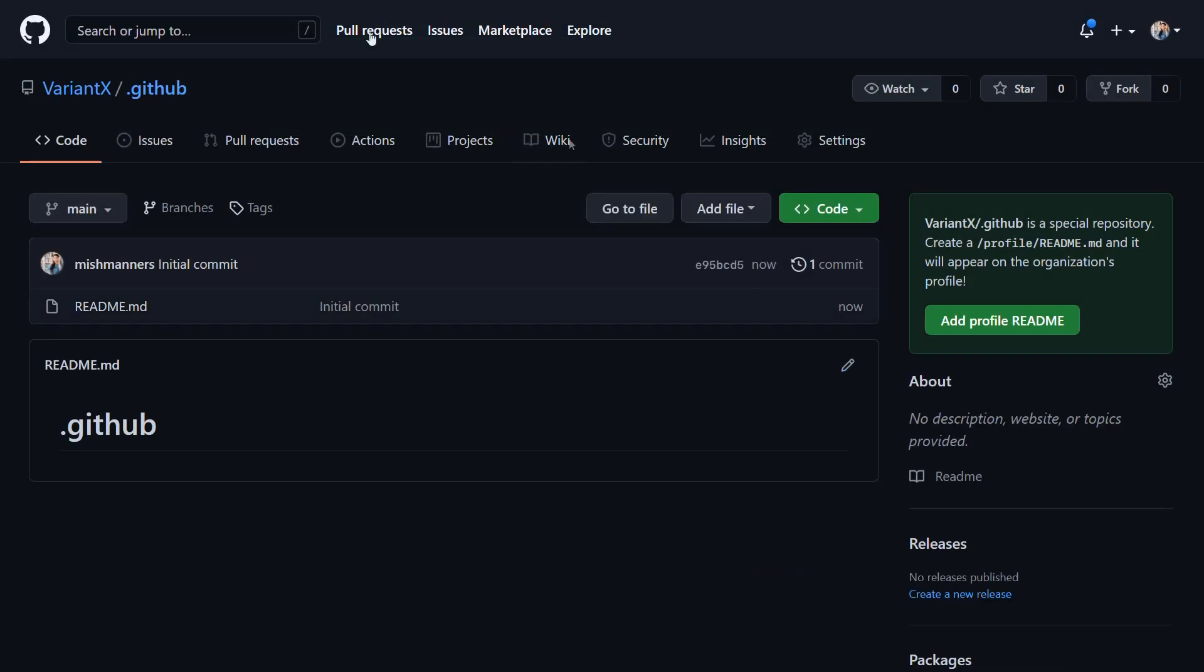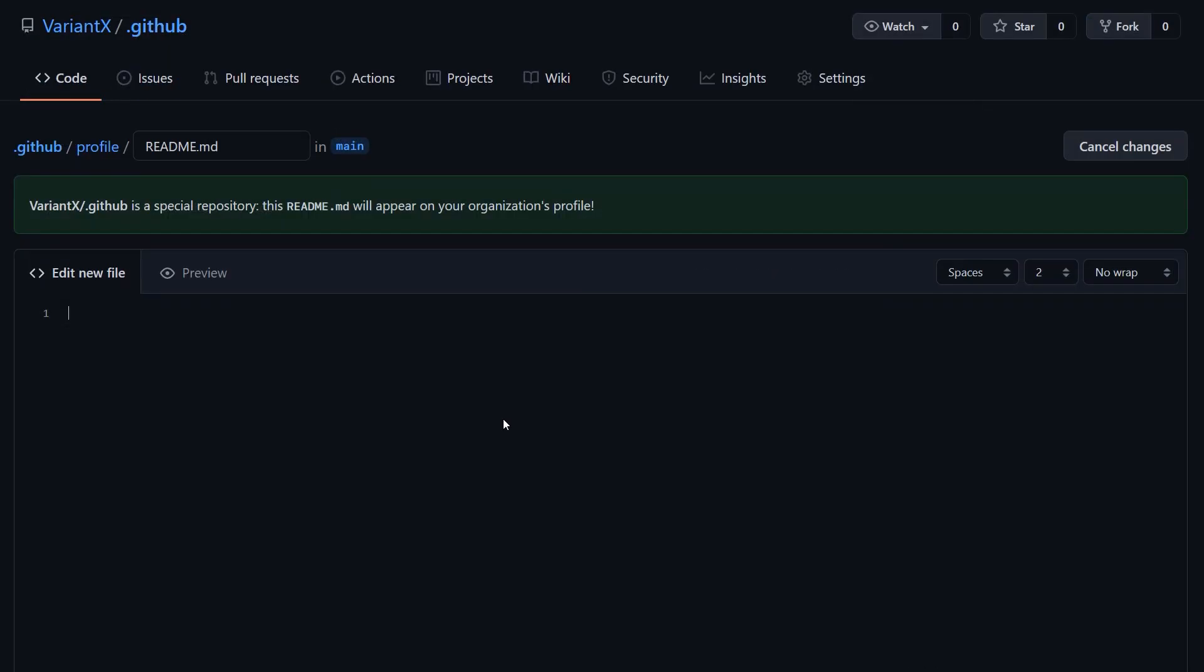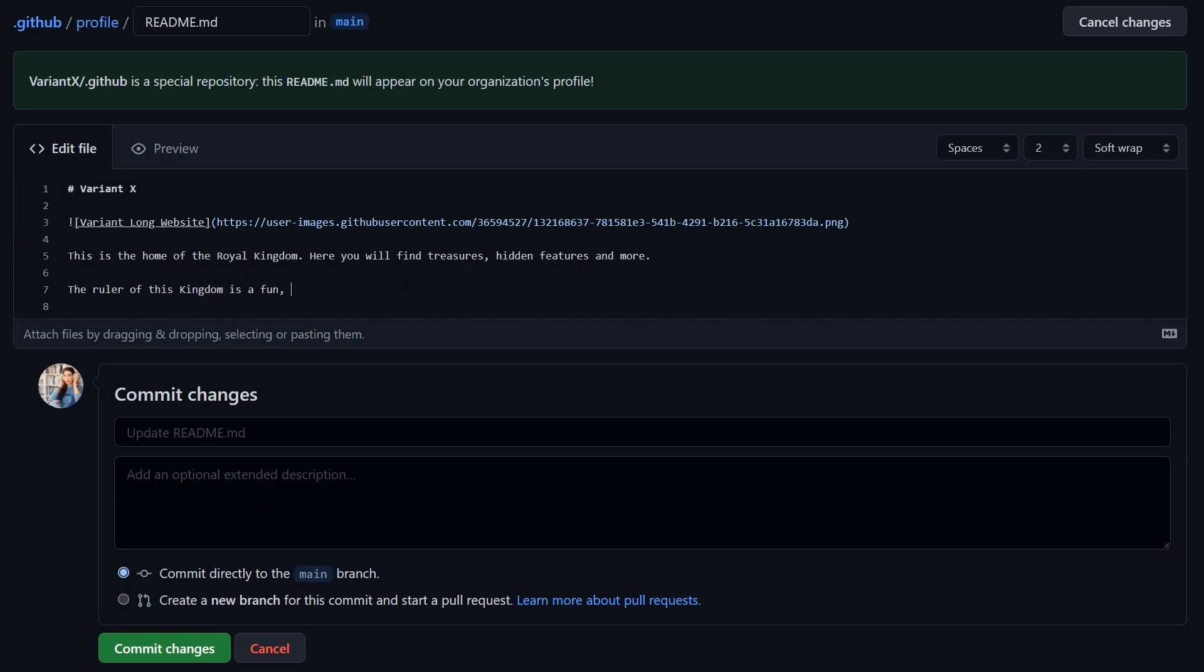Now you'll see you can create a Profile Readme. Click this to add your Readme. This will create a new Readme file under a new folder called Profile. Now you can add information, text, images, and GIFs to your Readme.